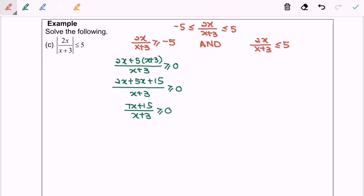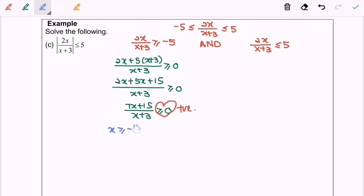Since this is the simplest form, it is time for us to determine the sign, where we have a positive sign. Next we are going to split the situation, and do remember, always assume it is positive. So x will be greater than or equal to negative 15 over 7. Next will be x greater than negative 3. Do remember, the denominator cannot be equal to 0.